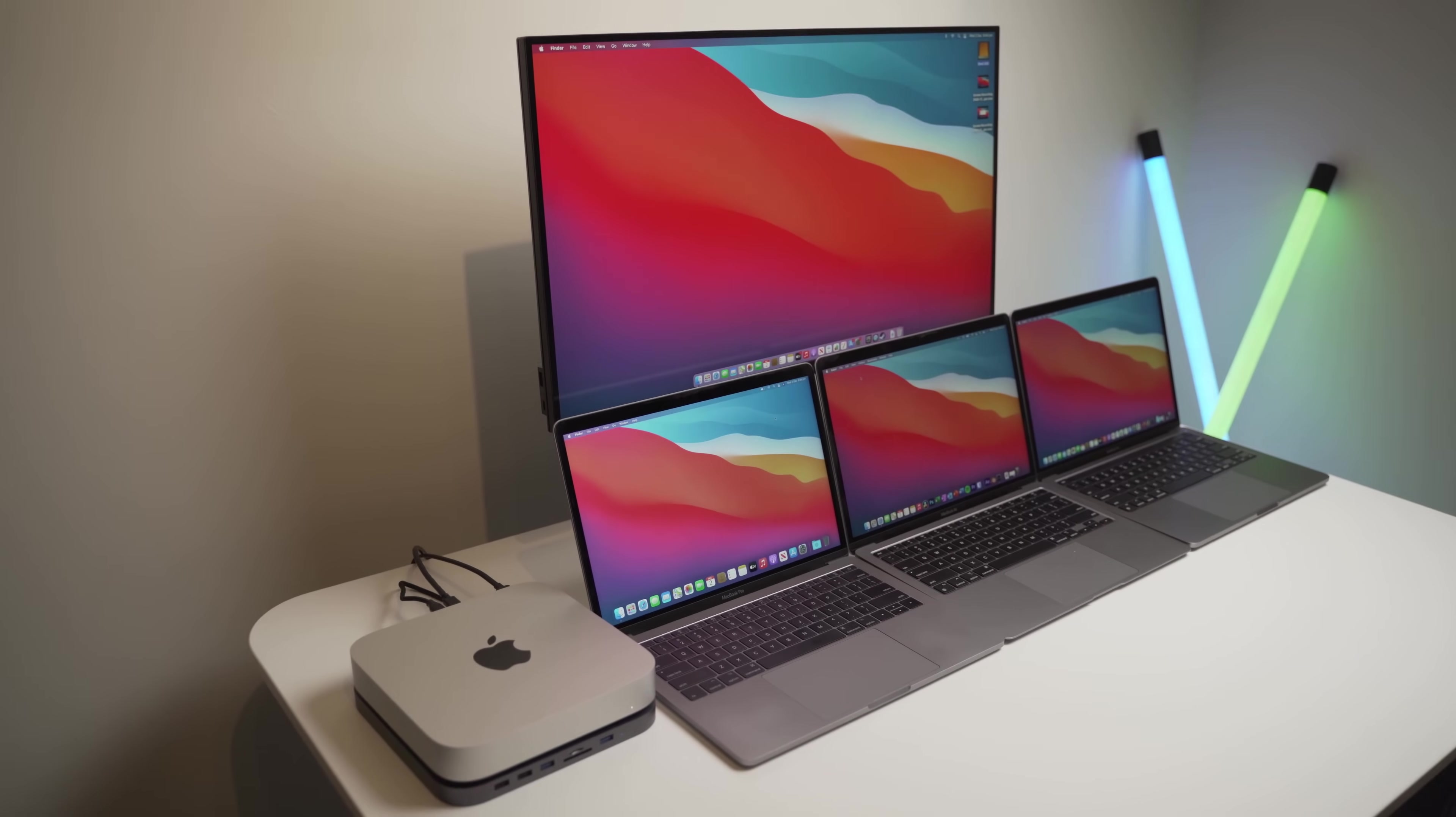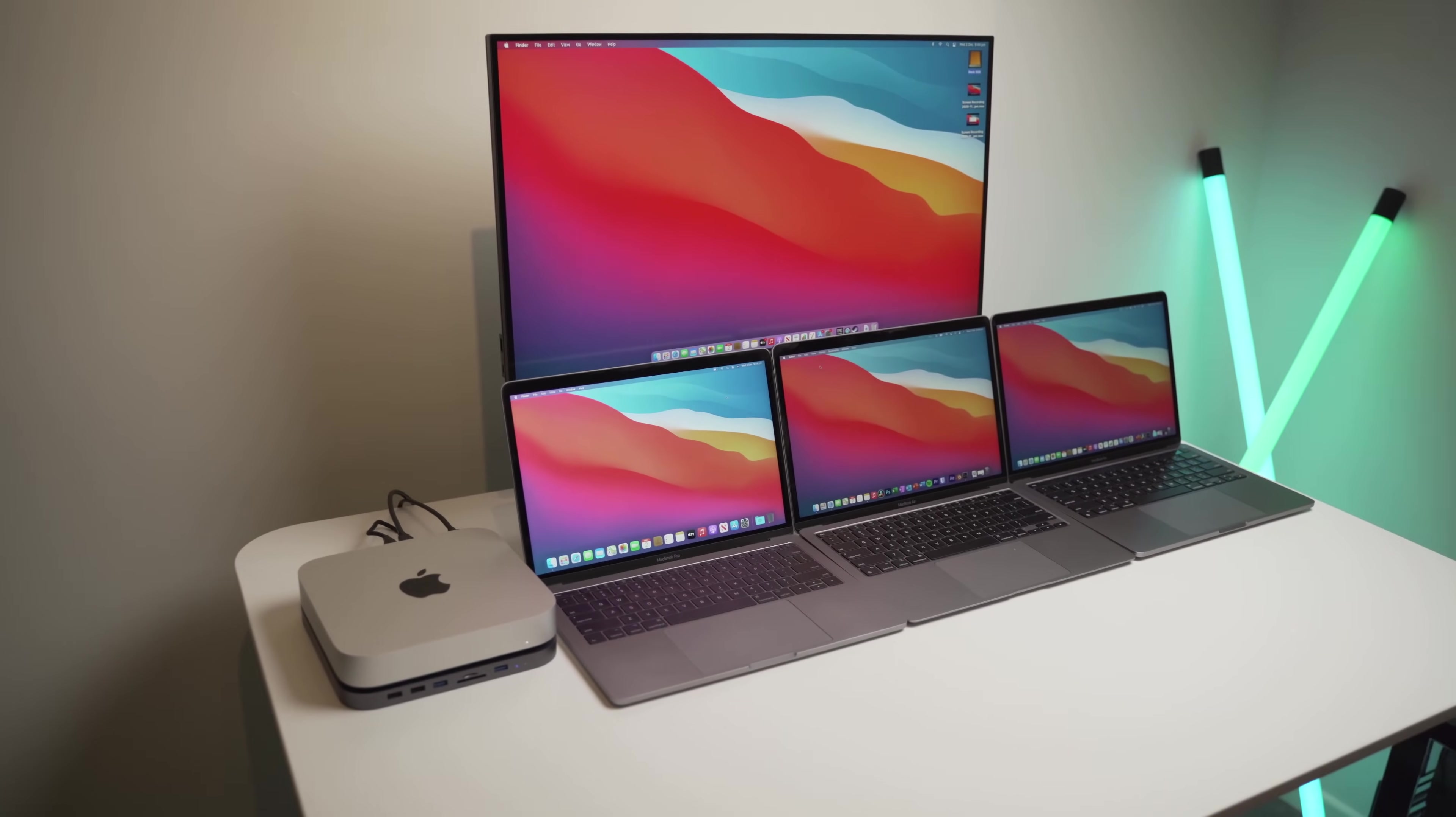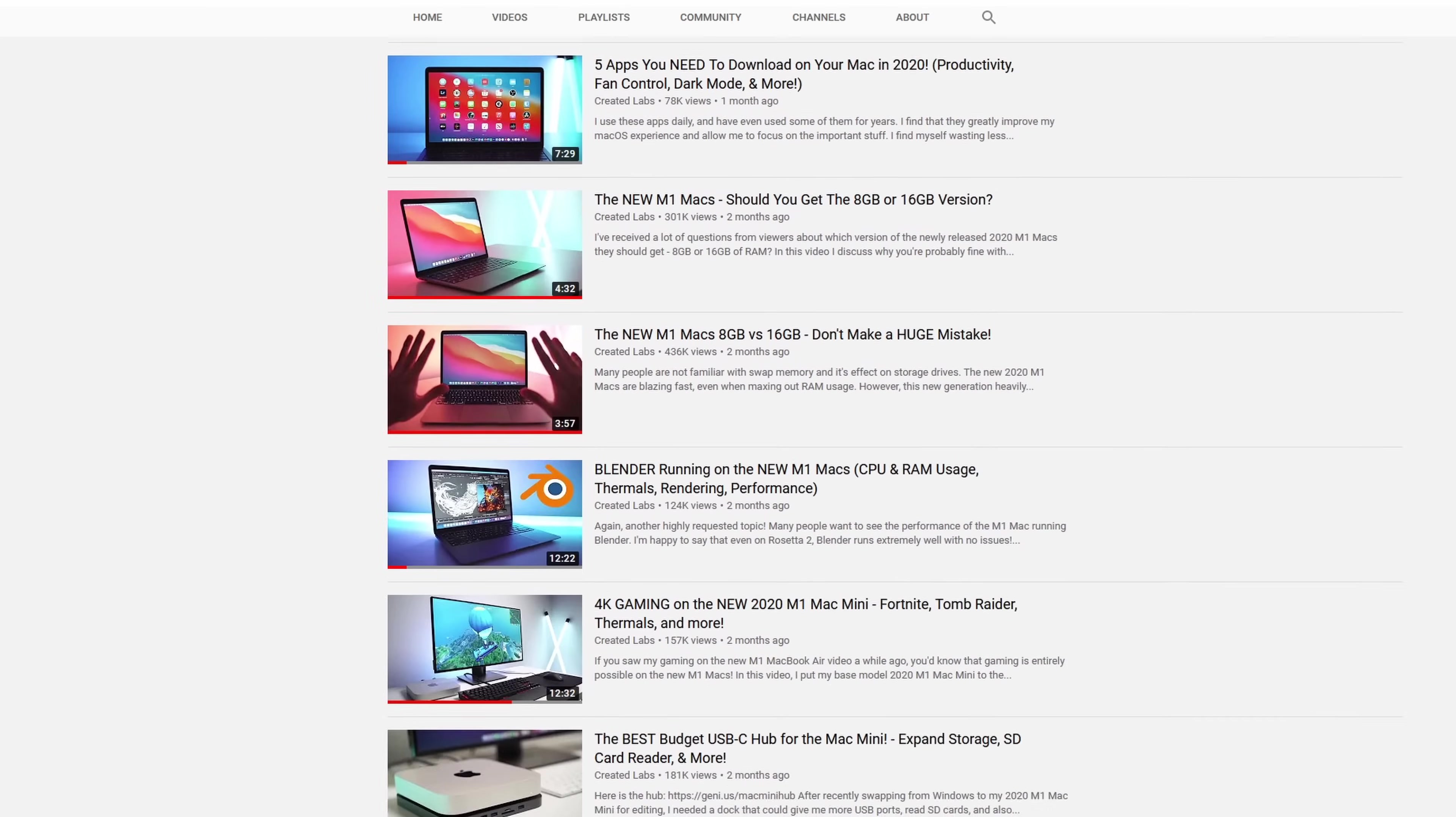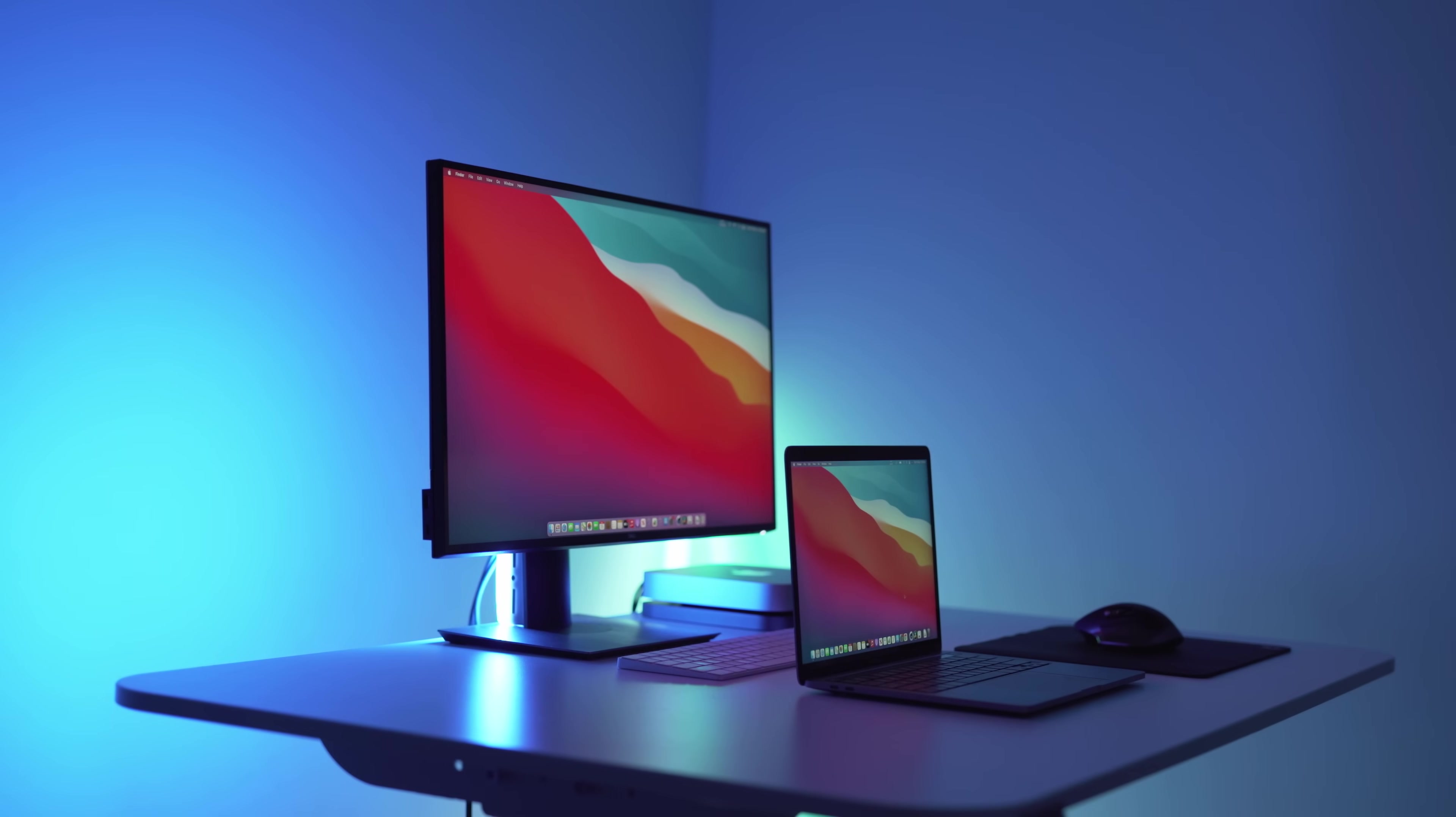This video is not meant to scare you or be considered fear-mongering. I'm simply reporting on this topic as it's developing and giving my own opinion on if it's legitimate and what could be causing it.